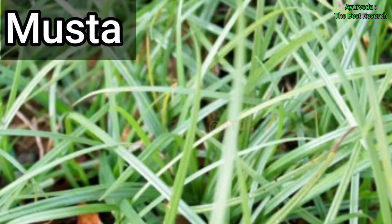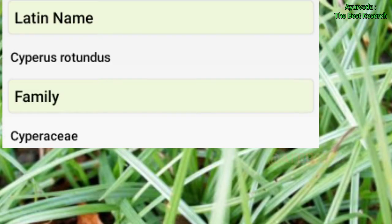Today we will see one of the dravaguna drugs, that is Musta. It is also called as Mustaka. The Latin name is Cyperus rotundus, belonging to the family Cyperaceae.